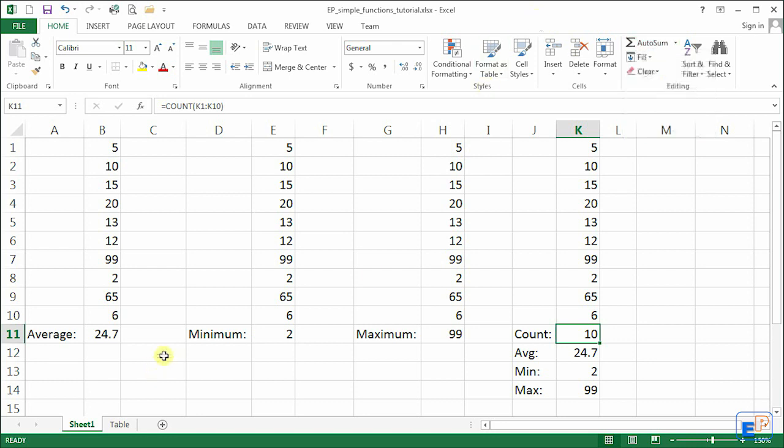So in the next segment, let's just go over all of them very quickly. Now over here, I have another worksheet set up called Table.